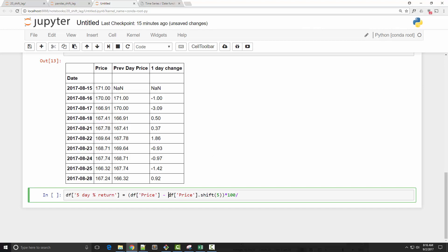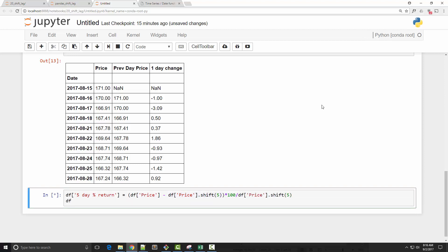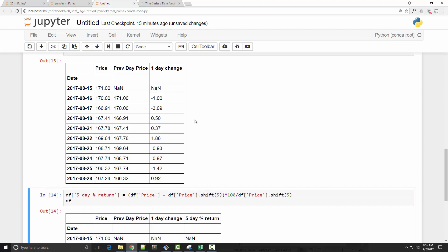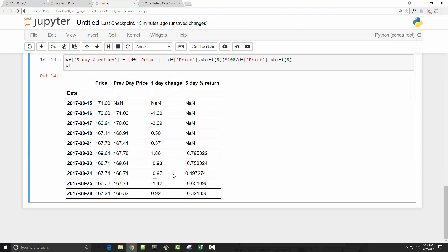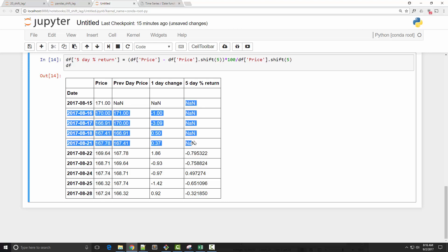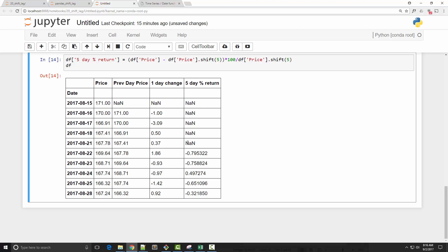When I run this, I will get my five-day percentage return. For all these days, it is NaN because there is no price available before five days. But on the 22nd, the price before five days is 171, so we are doing 169 minus 171 and using 171 as a base price to calculate this percentage return.